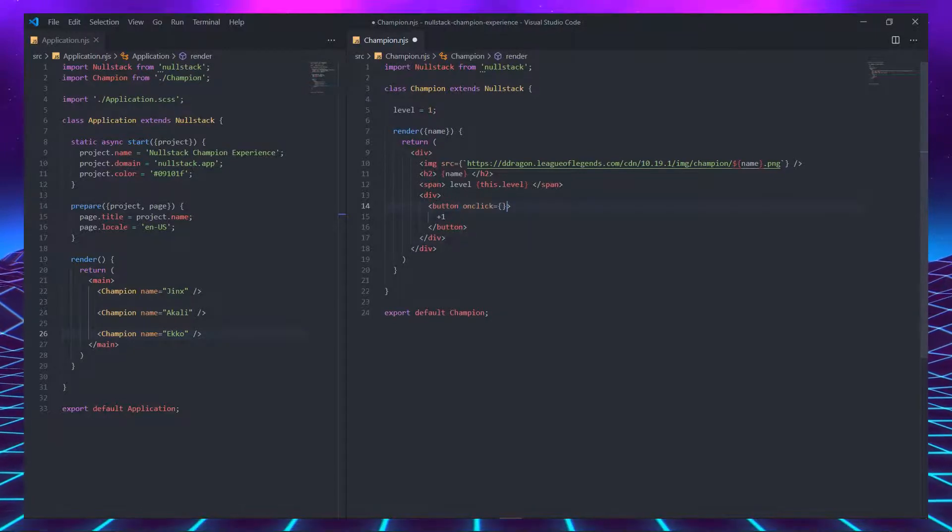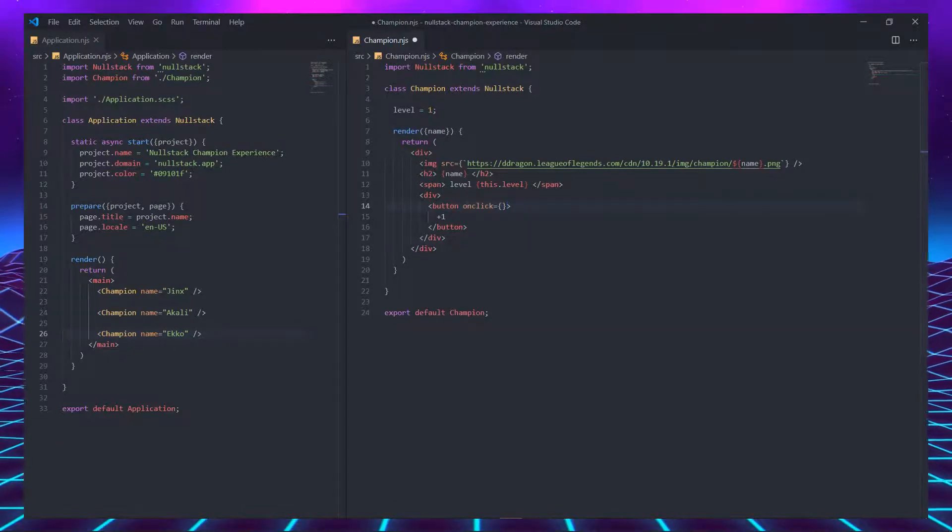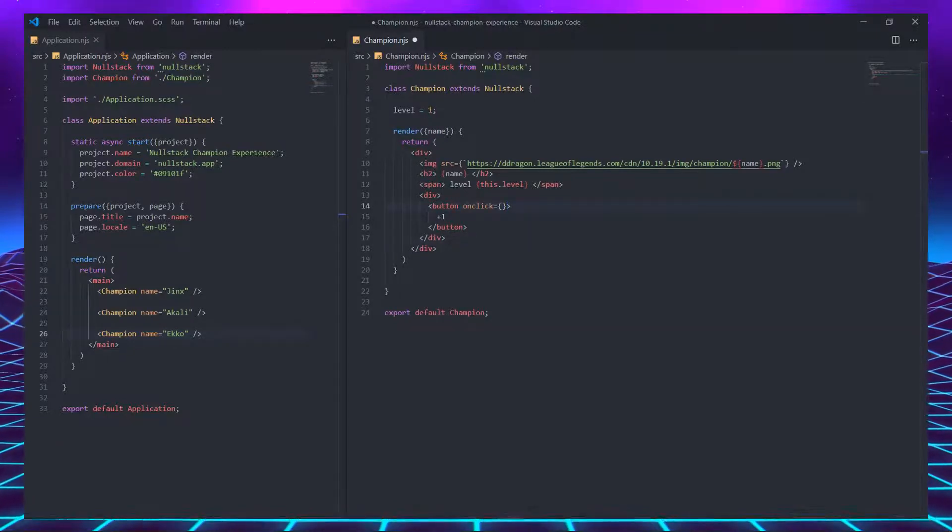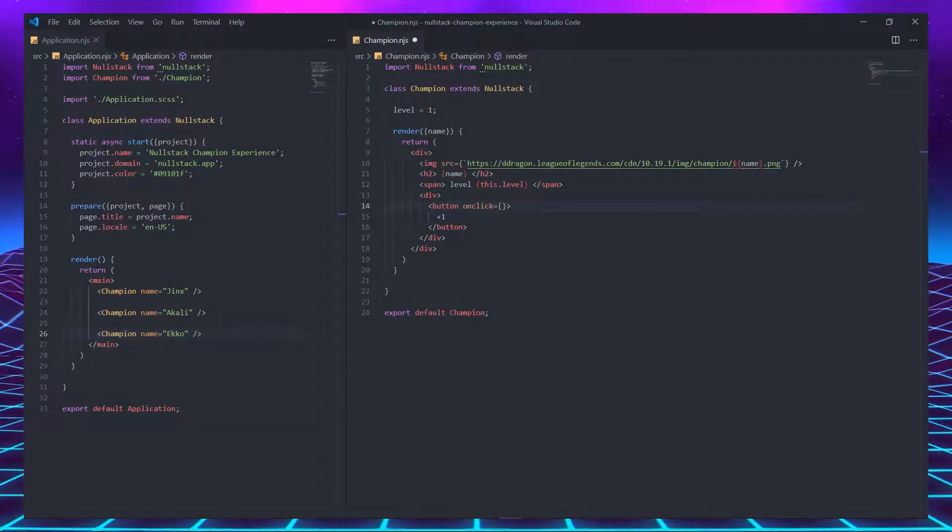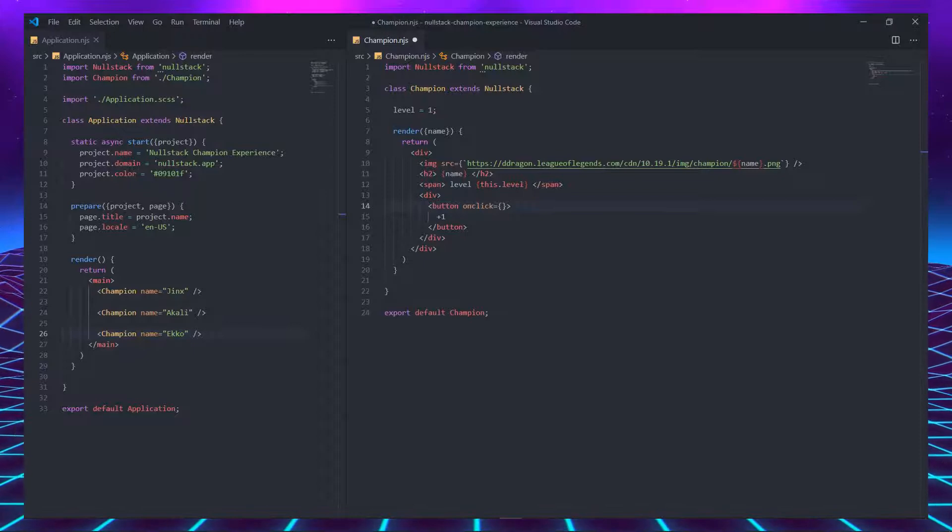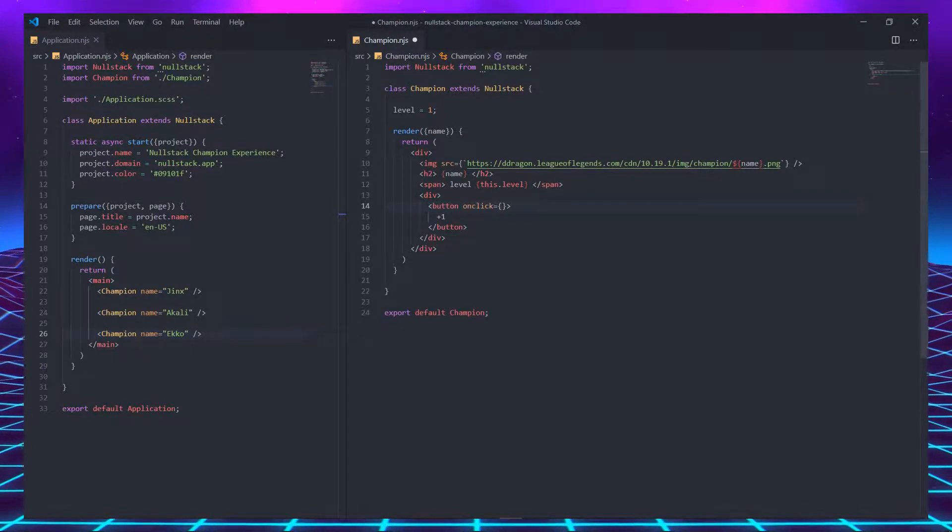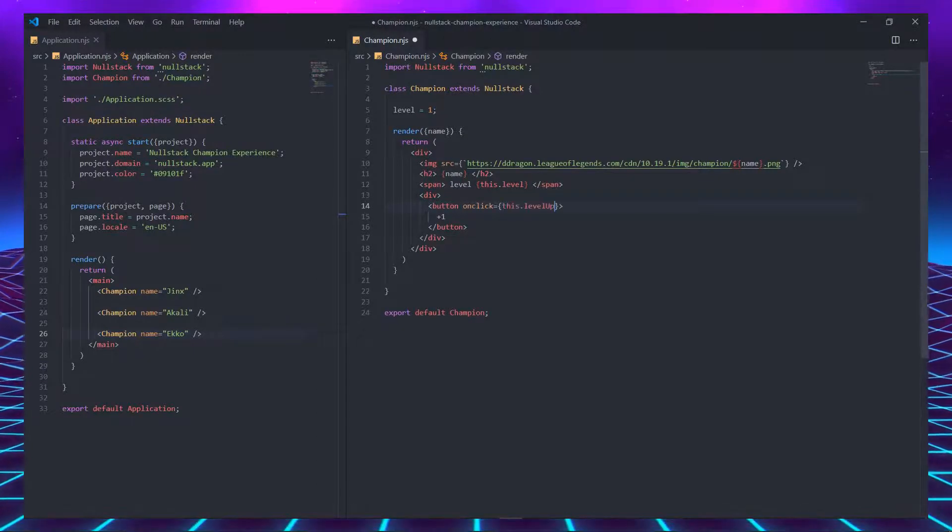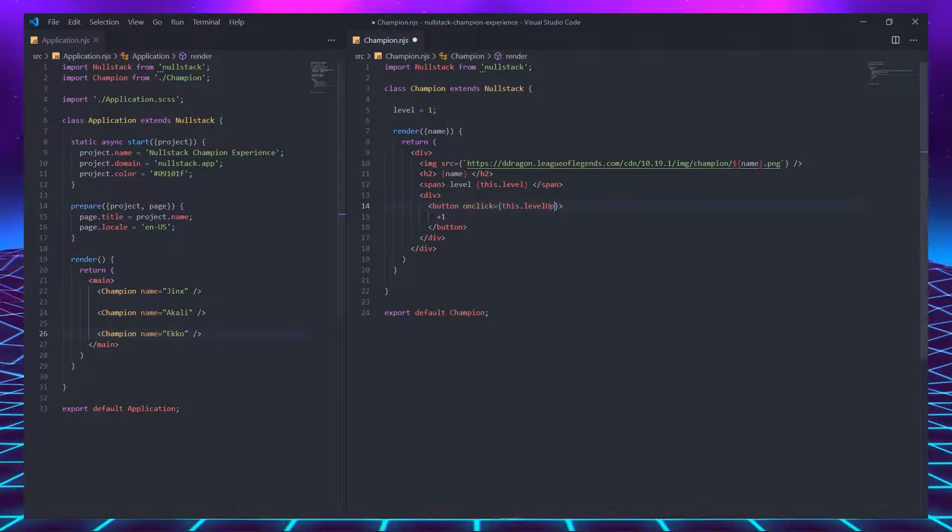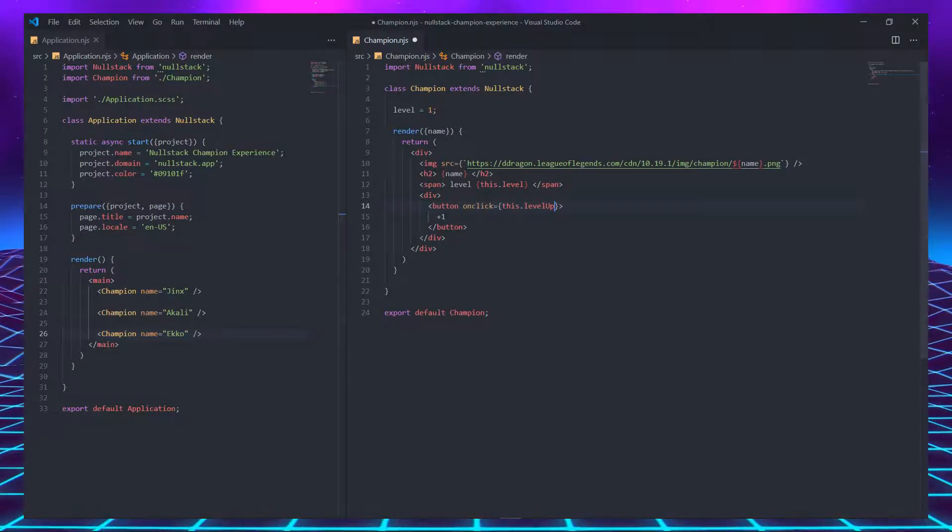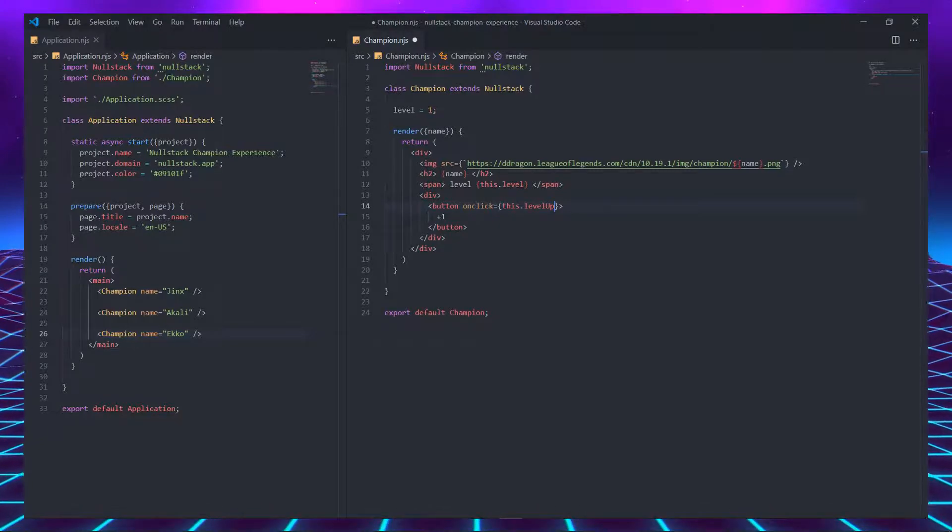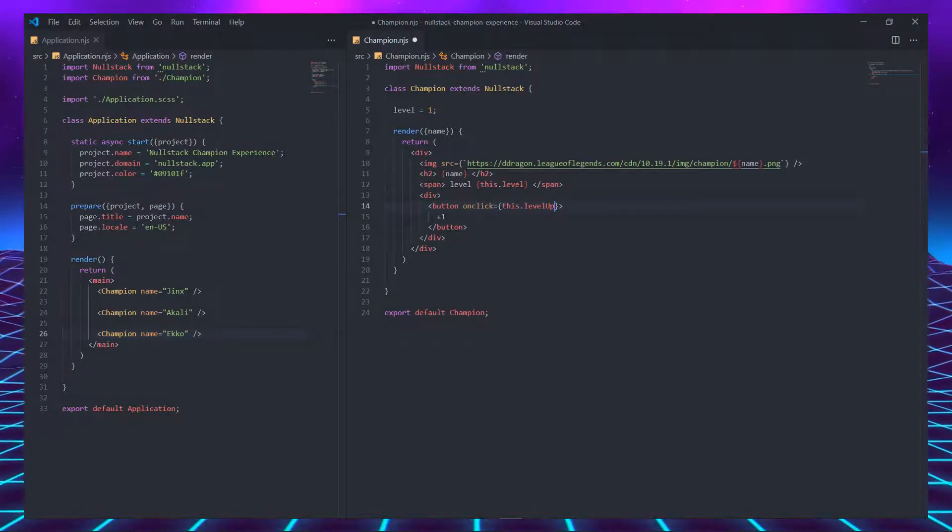Just like in regular HTML, we can pass an event called onClick as an attribute, but in Nullstack, it receives the reference of a function. This function is going to be declared in the same class and be called levelUp. And as it's part of the same class, we must use 'this' again.